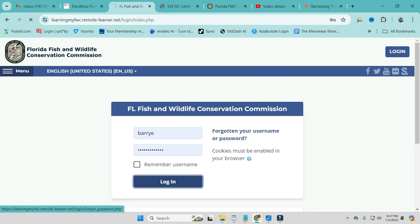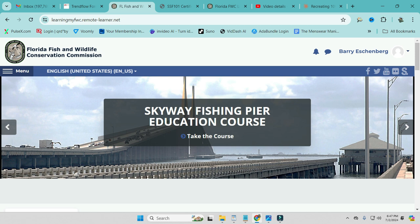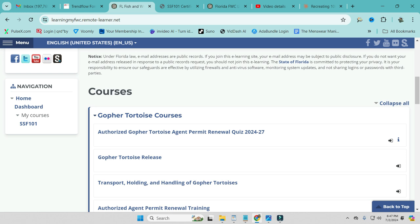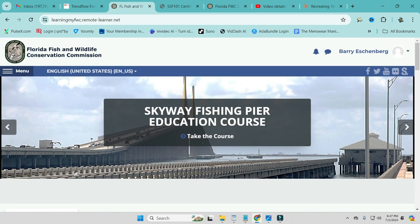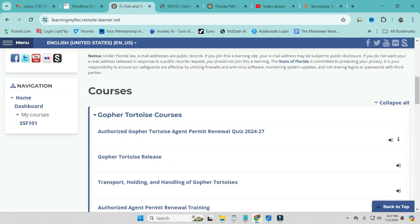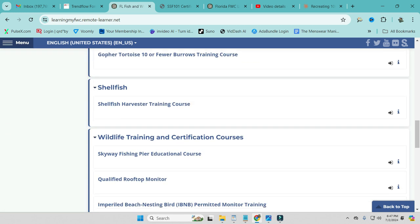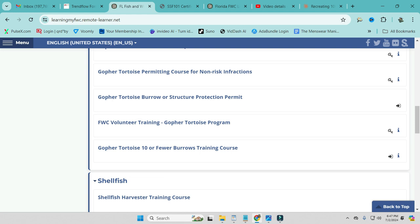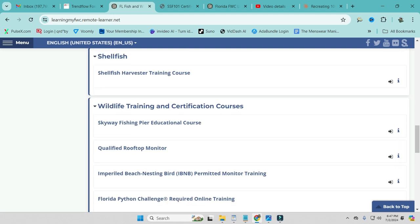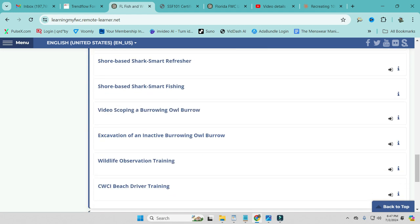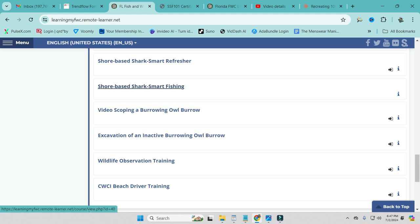And we'll go ahead and jump into what we're looking for here. And this is the course that we're going to need to take. From here, as soon as you log in, the first page you come to, you're going to find the course. You don't have to go all over the place looking around. Just simply scroll down. First thing you got is courses for gopher tortoises. That's obviously not what we're looking for. We get down here to the shellfish. That's not it here. Wildlife training and certification. Come on down to the shore-based shark smart fishing. This is an annual license.